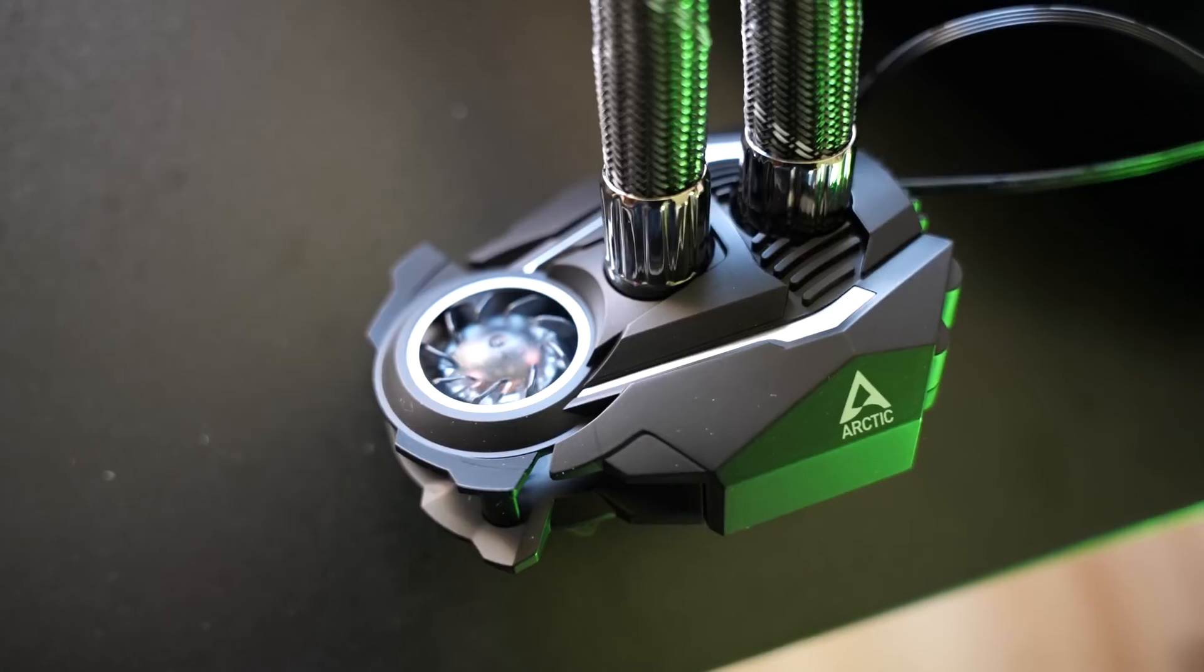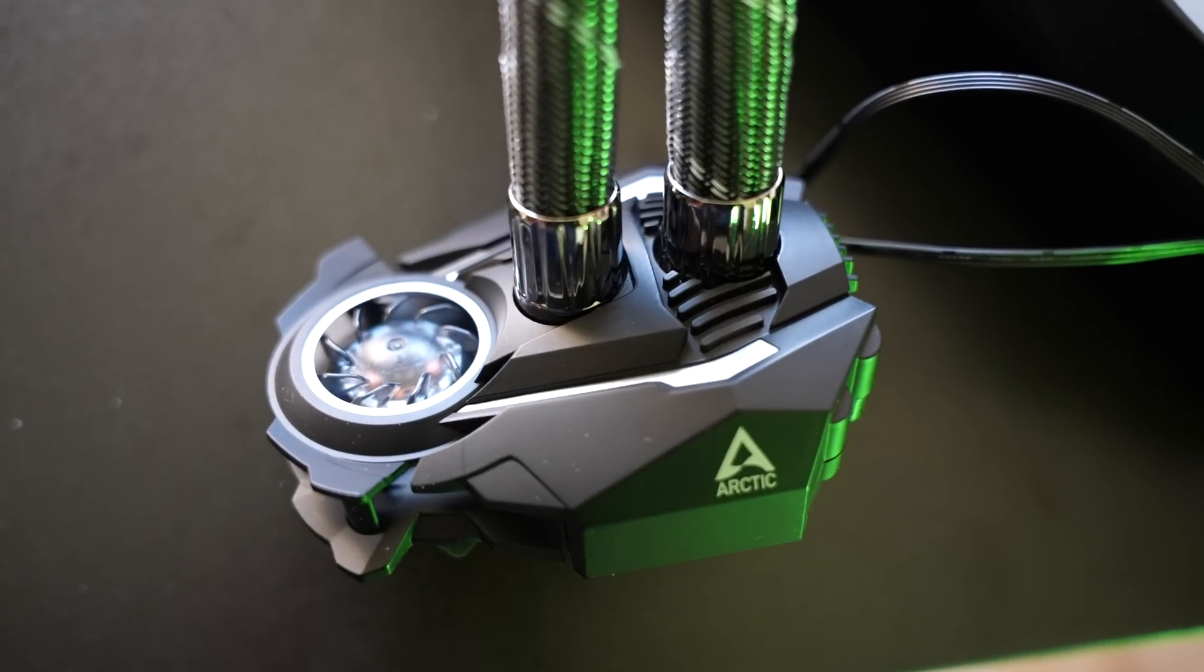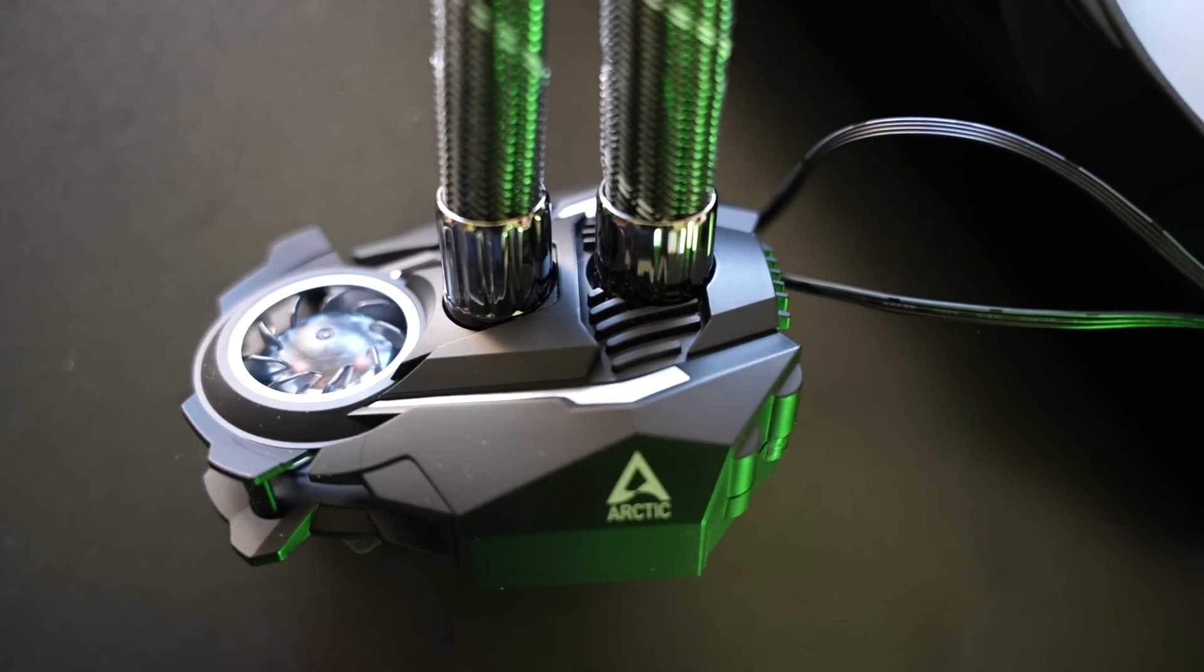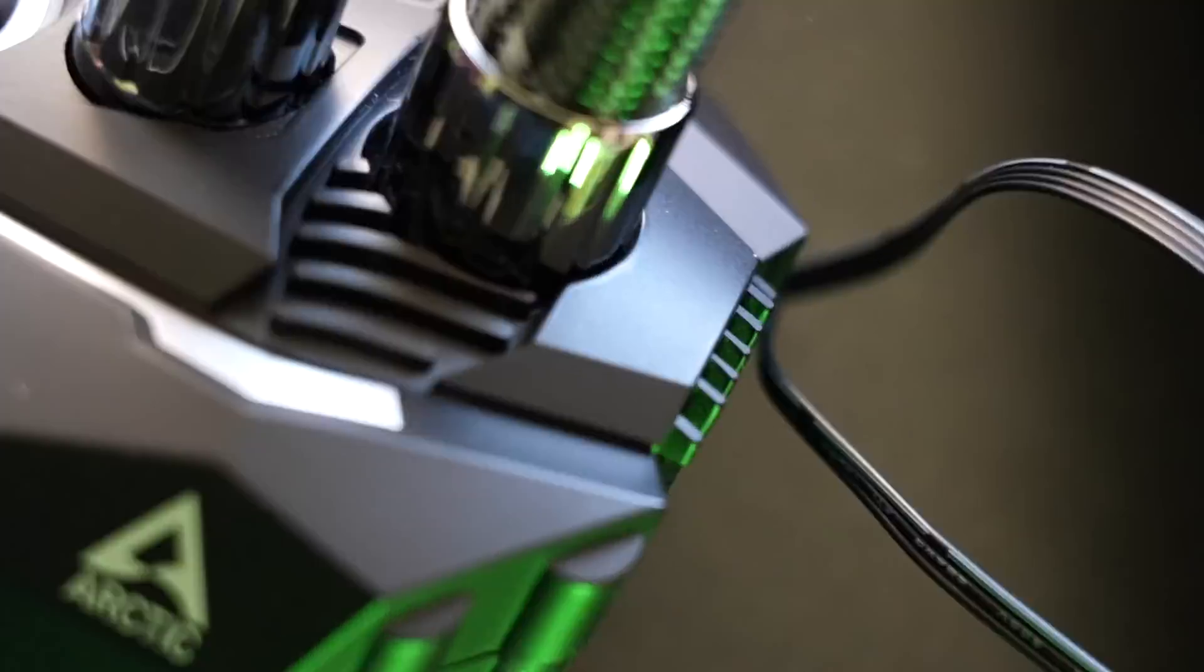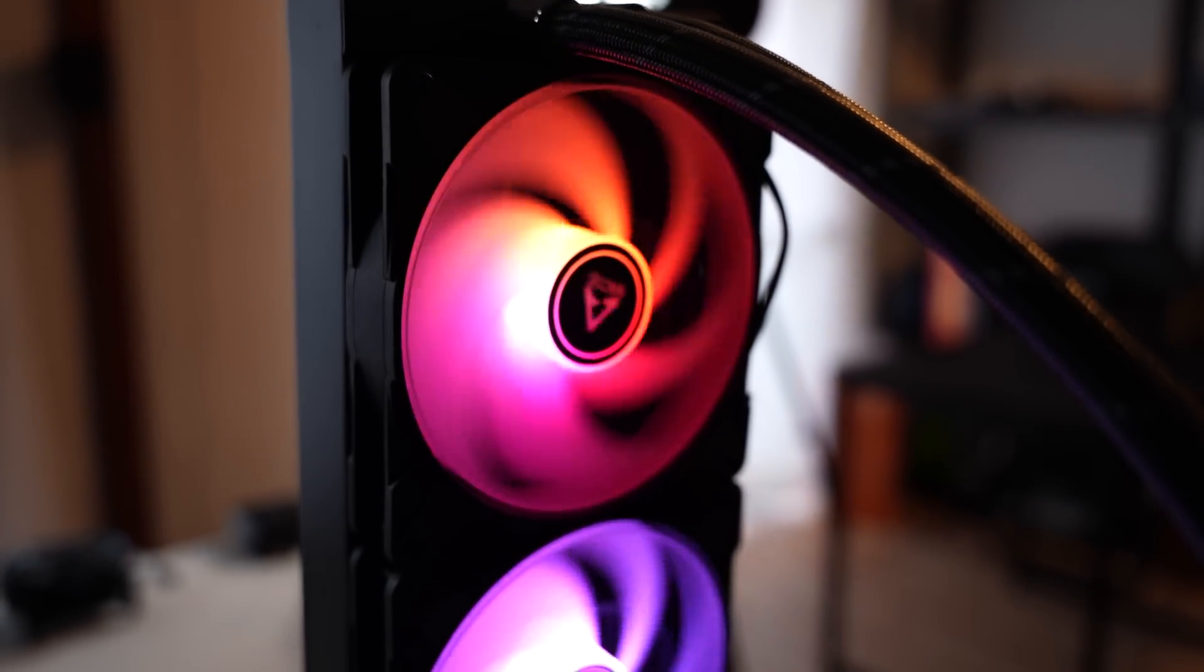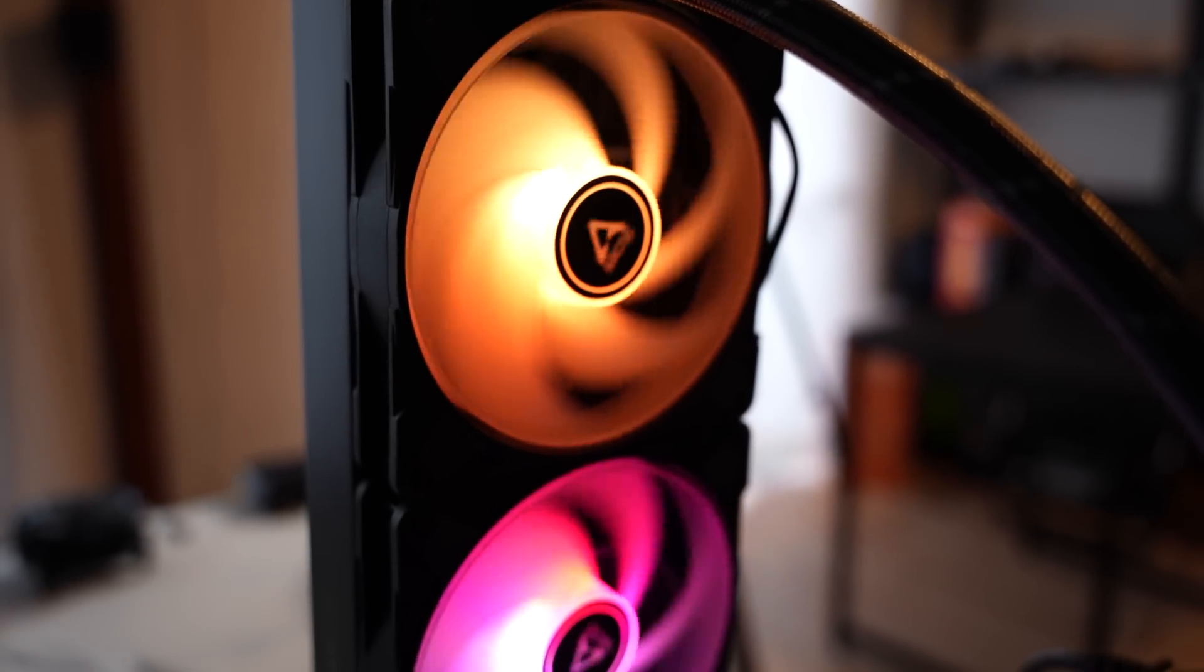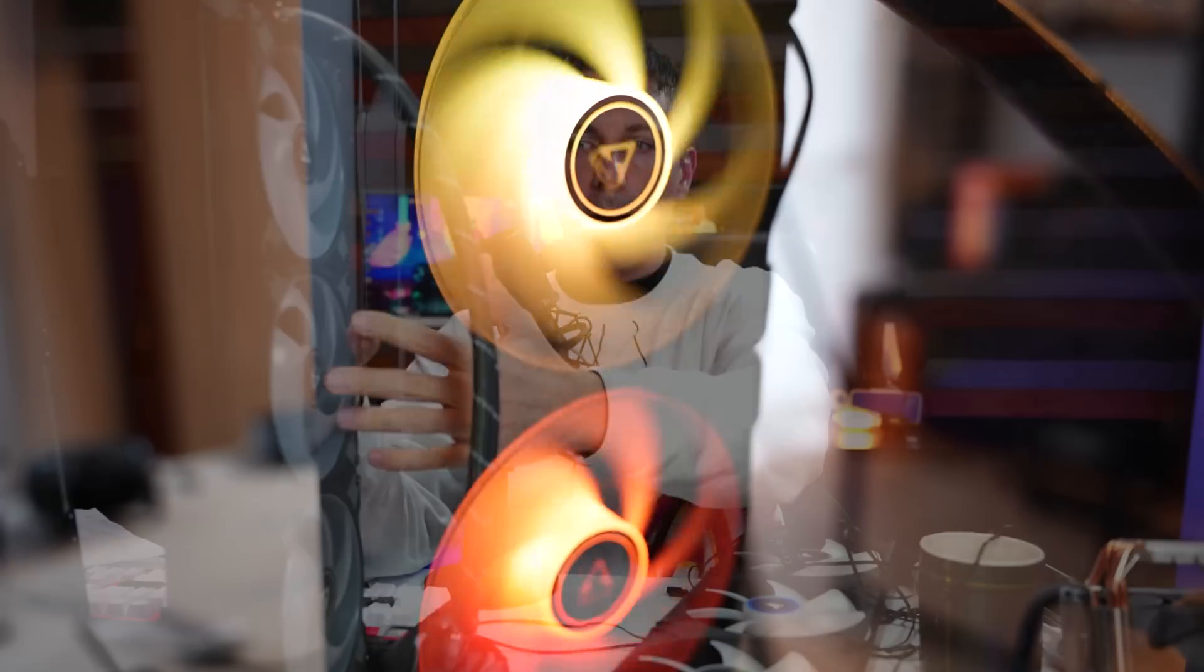However, we have a new king here. The Arctic cooler is just so impressive that it's in another tier of its own. So if Corsair was in A tier for cooling, this thing is now S tier from Arctic.